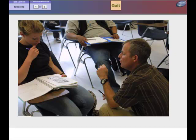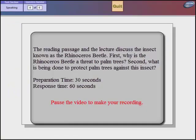So the next time you see your palm fronds bearing the rhinoceros beetle's characteristic signature, stop to take a close look around. There may be a new bug in town. The reading passage and the lecture discuss the insect known as a rhinoceros beetle. First, why is the rhinoceros beetle a threat to palm trees? Second, what is being done to protect palm trees against this insect?